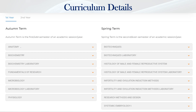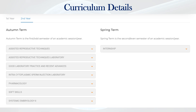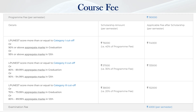In the second semester, you will have biotechnics and practicals — all analytical techniques like centrifugation and chromatography — histology of male and female reproductive systems and practicals, infertility and inductive methods, laboratory research methods and design, and systemic embryology. In the third semester: ART techniques and practicals, good laboratory practice and recent advances, intracytoplasmic sperm injection (ICSI), laboratory pharmacology, soft skills, and systemic embryology. The last semester will be an internship; LPU has a MOU signed with Cooper Surgical, so the internship and training will be done along with Cooper Surgical.